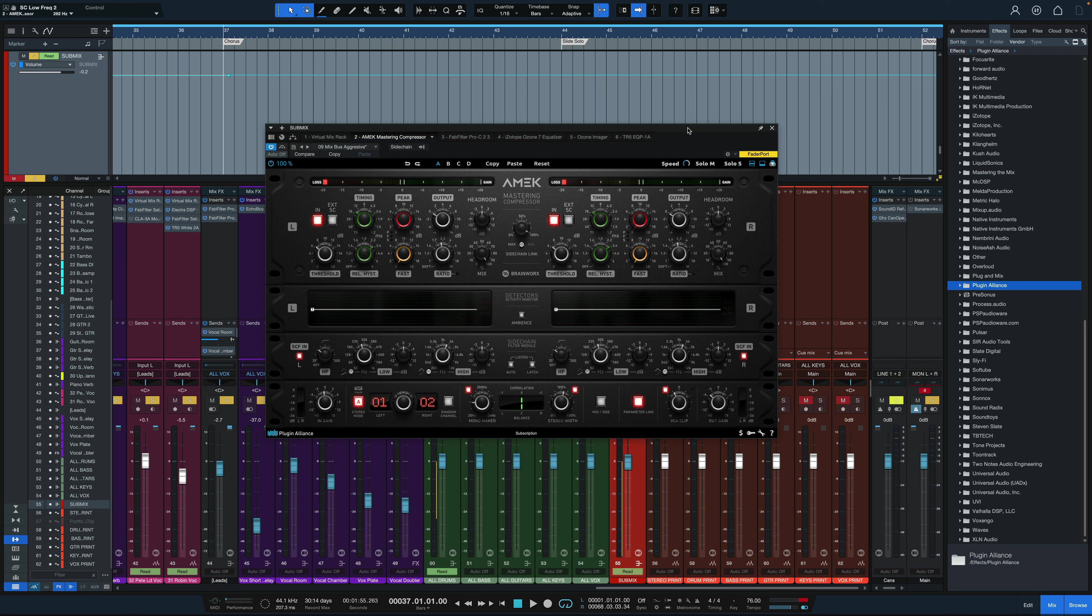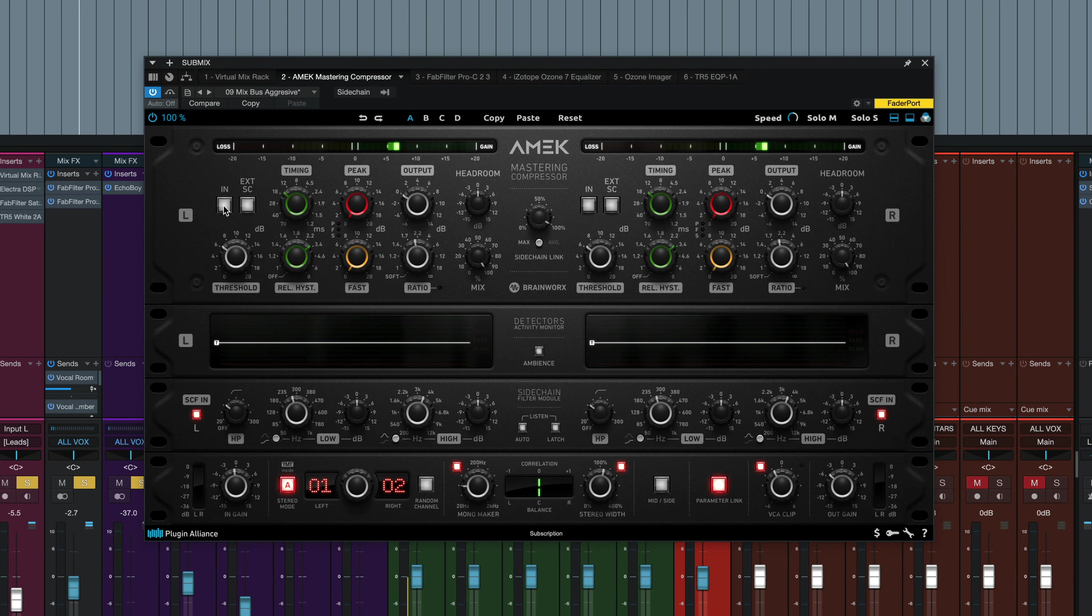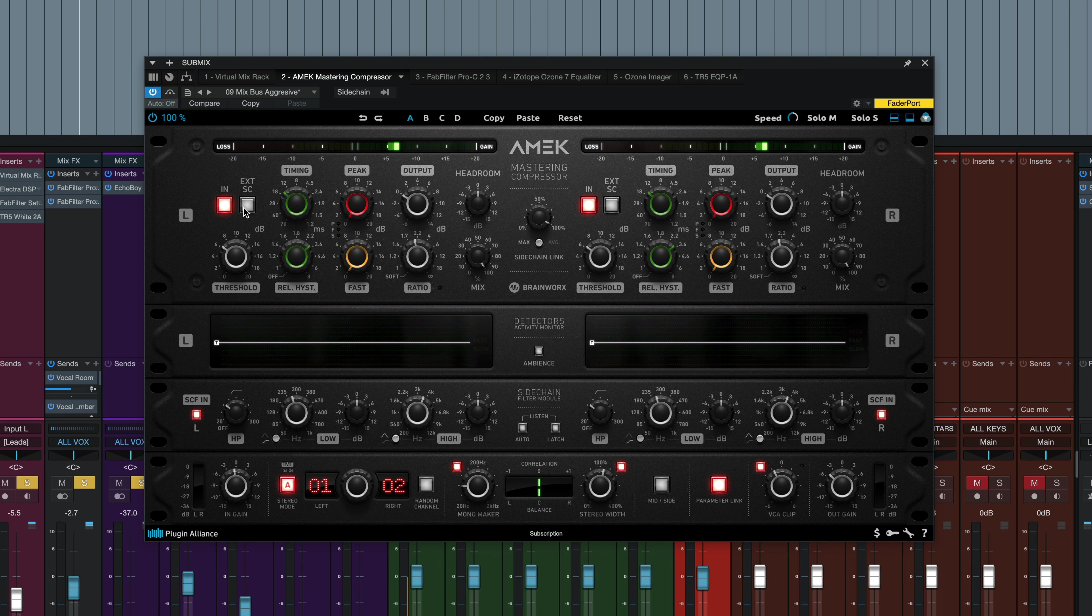So we're going to dive in and go over those controls in detail. If you just want to hear how it sounds, take a look at the timestamp down in the description and jump right to the audio examples. But let's get right into these controls. First of all, we got a couple of buttons here. Channel in or out puts the compressor in or out. We've got a button for external side chain to trigger the compression.